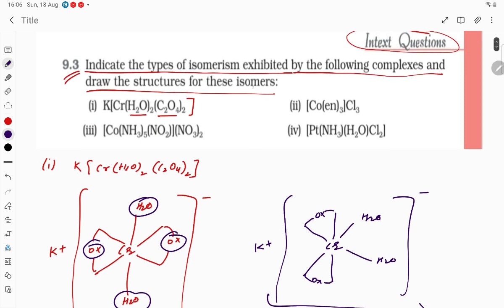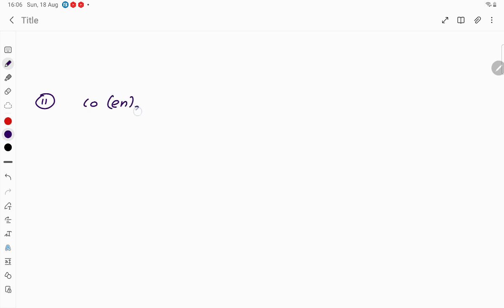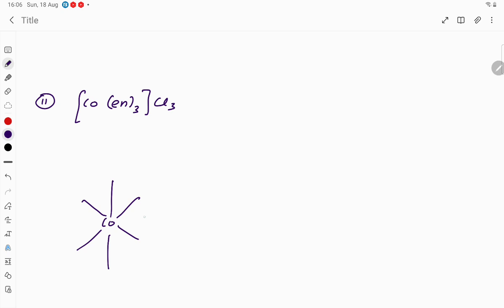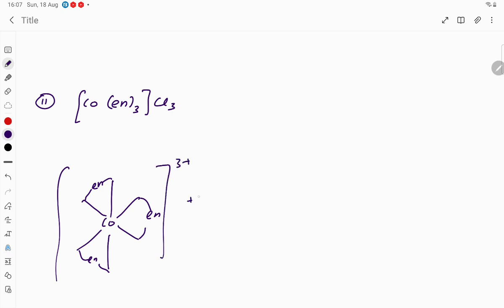Now the second one: [Co(en)₃]Cl₃. We have Co with ethylenediamine three times, and outside it is Cl₃. This is a bidentate ligand, and three of them are there, so 3 × 2 = 6, coordination number 6. Cobalt is there with secondary valence of 6. So you draw the structure with the three en ligands, giving [Co(en)₃]³⁺ plus 3 Cl⁻.